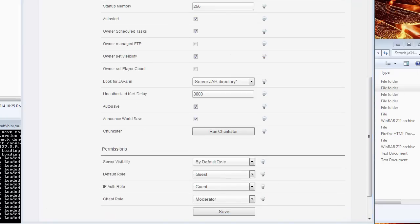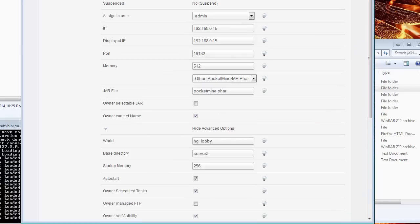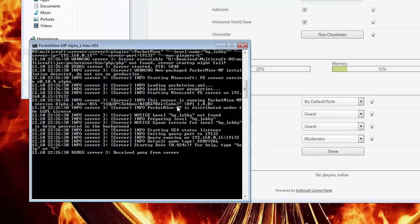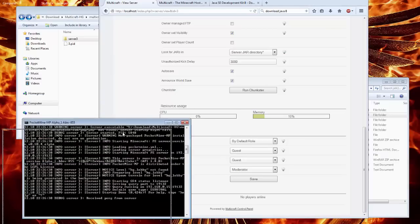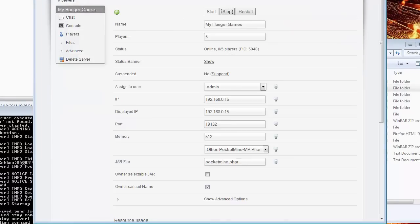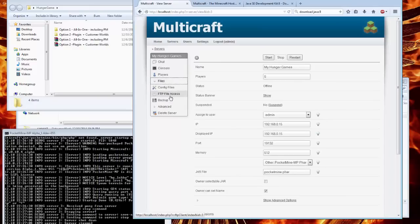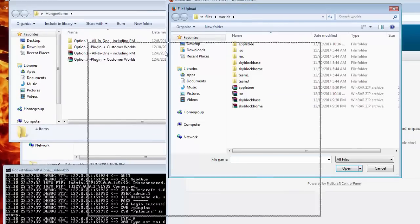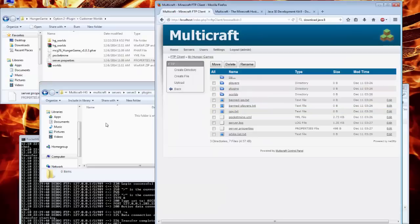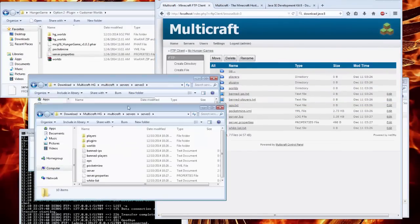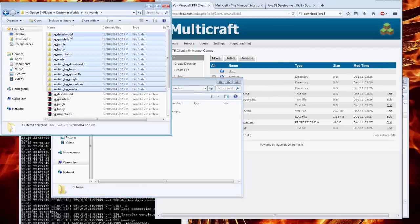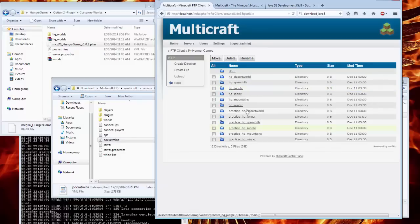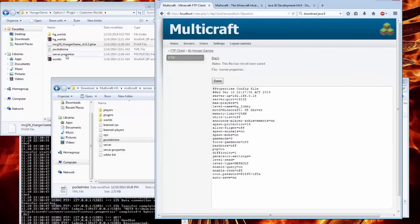Start with creating a new server with the home world name. After we create the server, we can directly copy the plugin folders and worlds to the Multicraft server directory instead of using FTP — this way is the quickest one. Next, update the server.properties and pocketmine.yml configurations for loading multiple worlds.